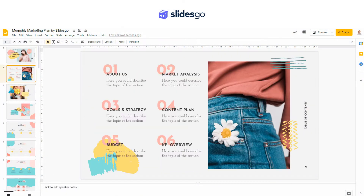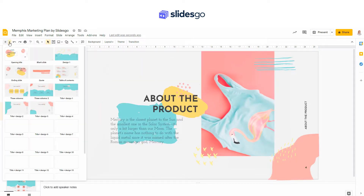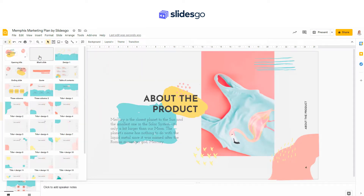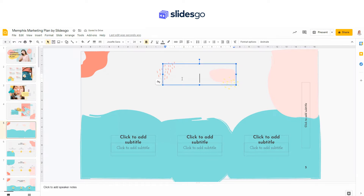Let's see how to add a new slide to your presentation. There are many ways to do so, and we'll see some of them. First, click on the arrow next to the plus sign on the top left, and choose the layer for the new slide.